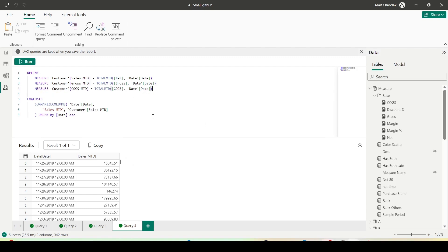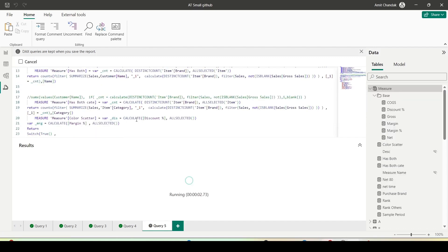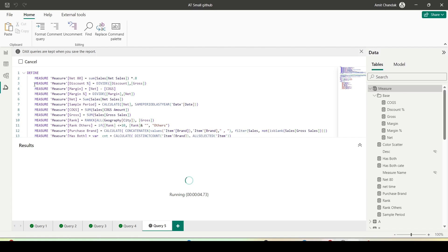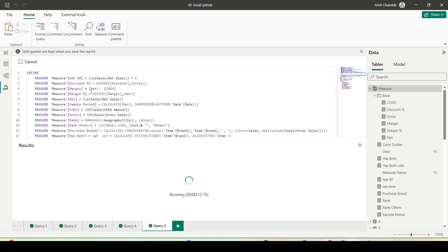One more thing — if I have a file where I don't have these measures and want to take them somewhere else, I can right-click on a table and say Quick Queries, Define All Measures in This Table. It gives me all the measures in this table. I can copy and paste them into another file, and by clicking DEFINE I will be able to create all those measures in the new file.